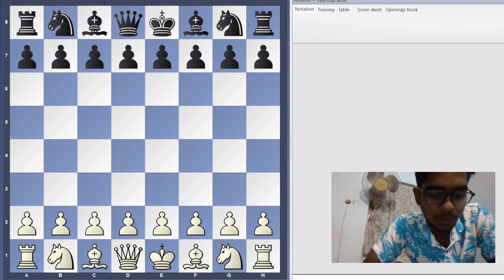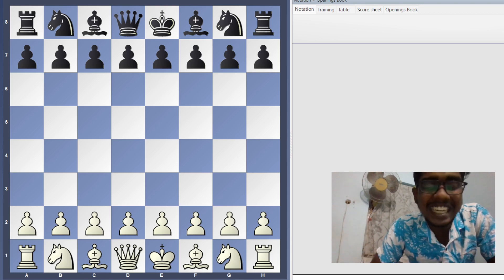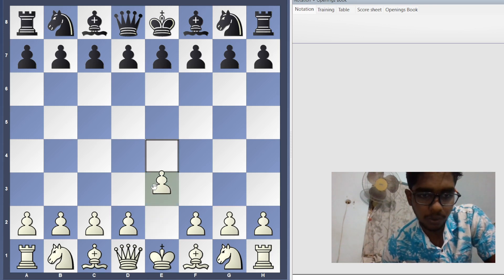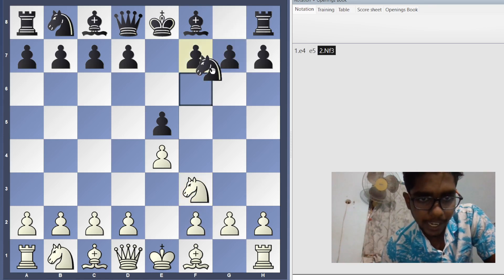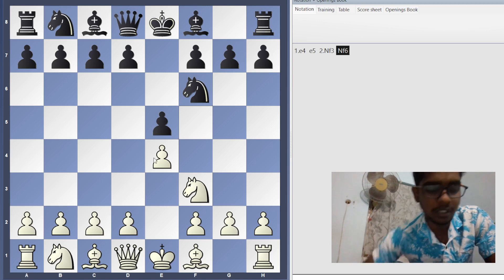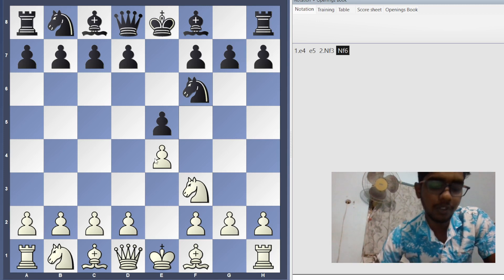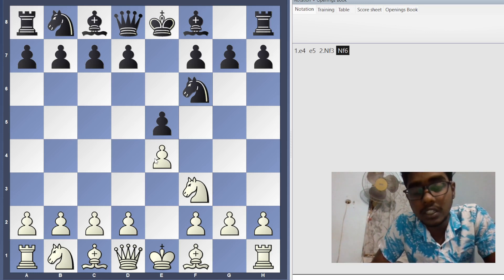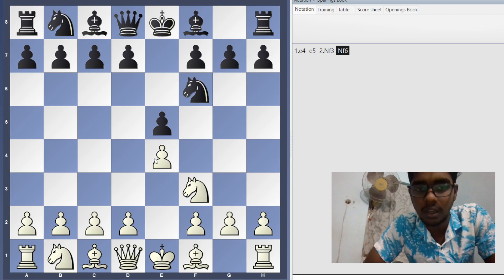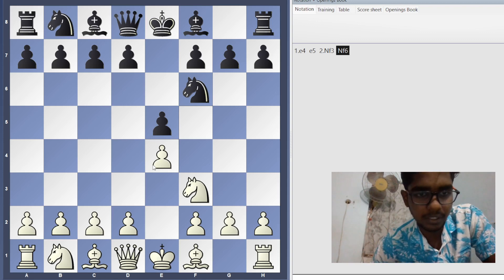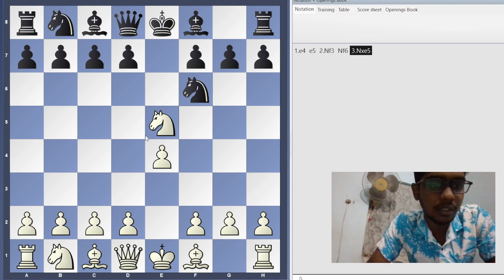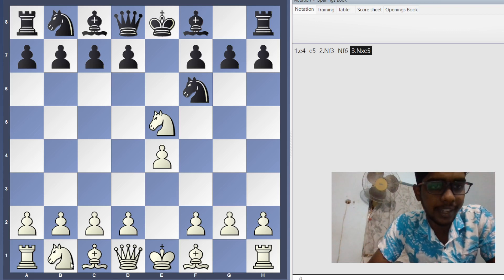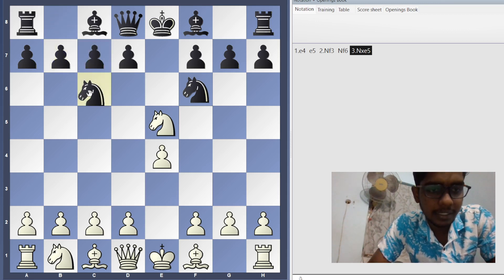Let's get started. The moves are e4, e5, Knight f3, Knight f6 — this is the Petroff Defense. The Stafford Gambit is a sideline in the Petroff Defense. After Knight f6, the most common move for white is to take the pawn on e5, which is the main line. In the Petroff Defense they normally play d6, but in the Stafford Gambit we play Knight c6 instead.